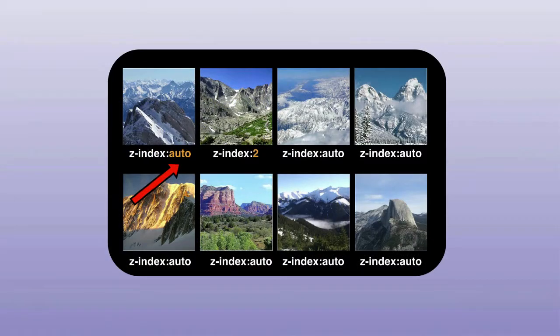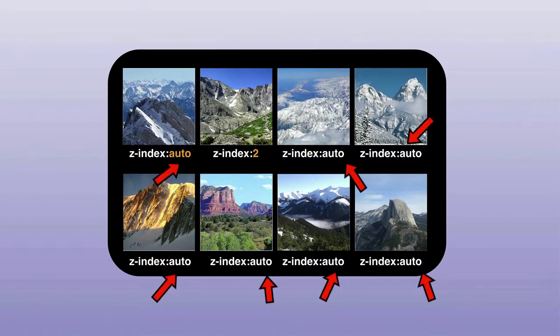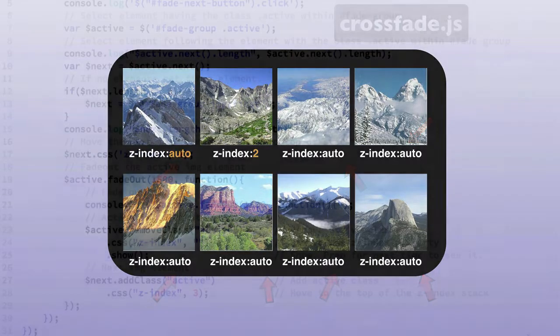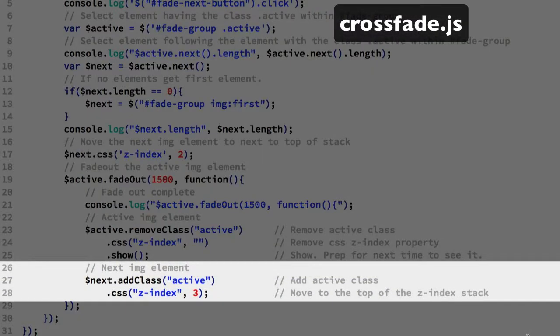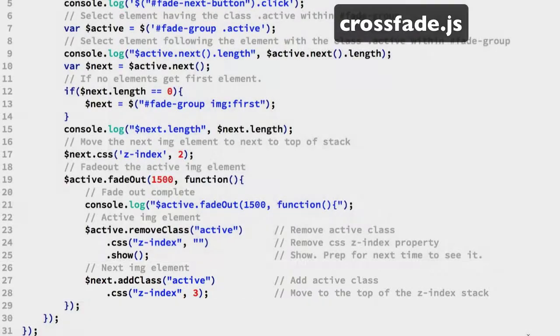Effectively, this returns it to a pool of IMG elements with an auto z-index value. And on line 28, we set the next IMG z-index value to 3.